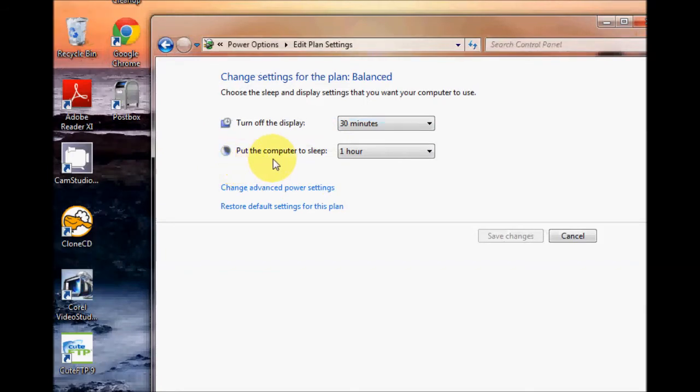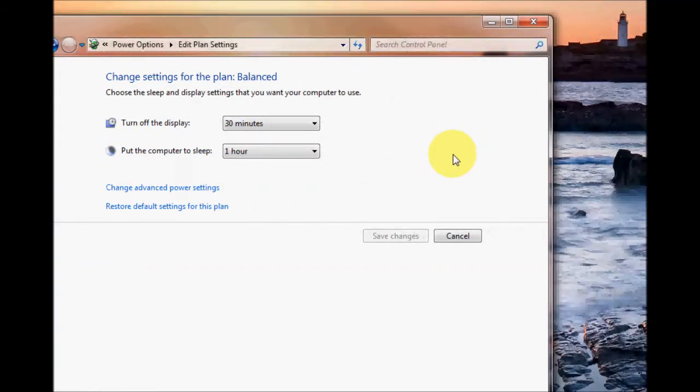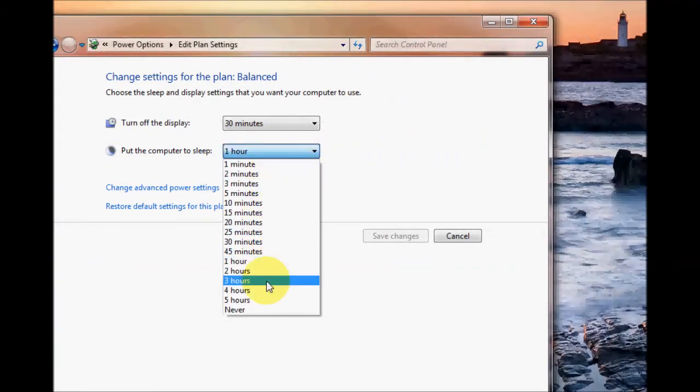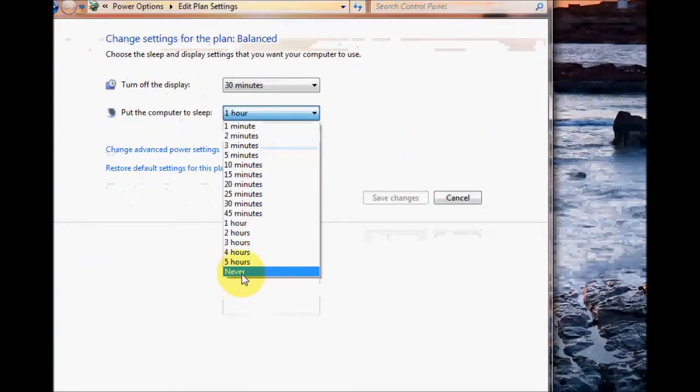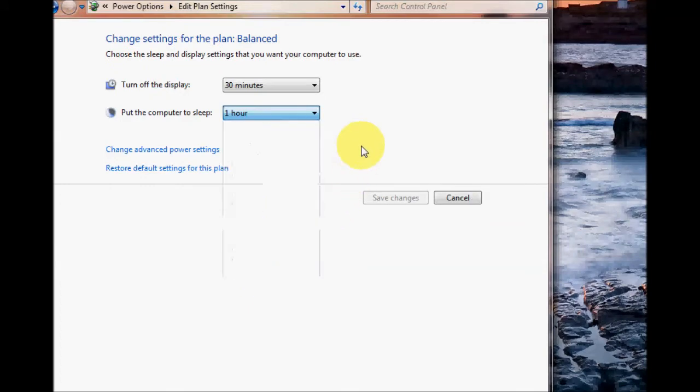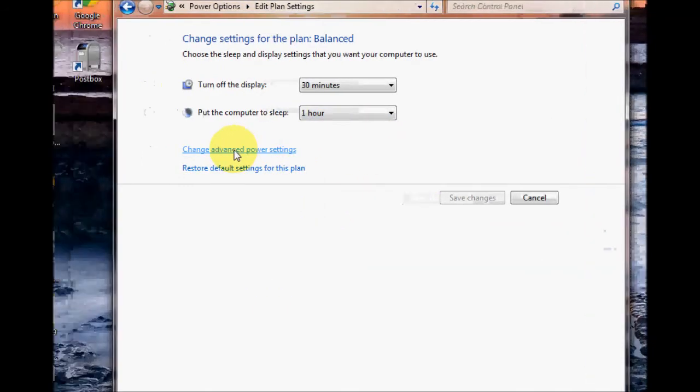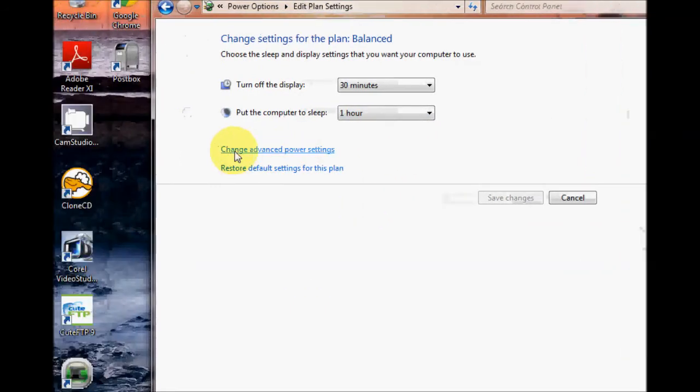You can put the computer to sleep. Mine's currently set to one hour. Again you can choose another time, you can go to never if you wish, and for the advanced users you might want to change advanced power settings by clicking this.